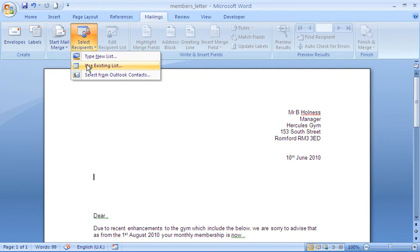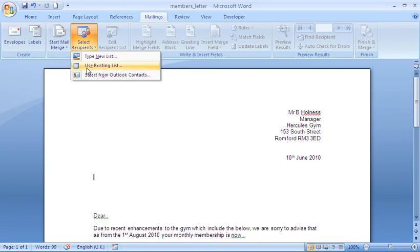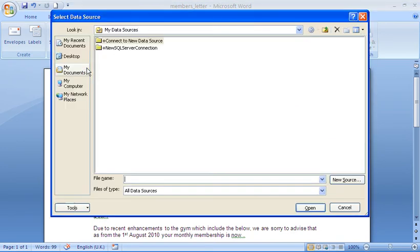Do I want to use an existing list? That is what I'm going to do now. I do have my details in a spreadsheet. Or I could use my contacts within Outlook. I'm going to click on use existing list.